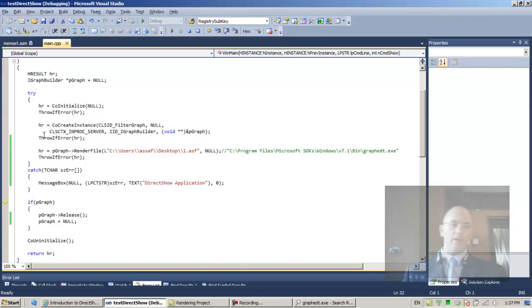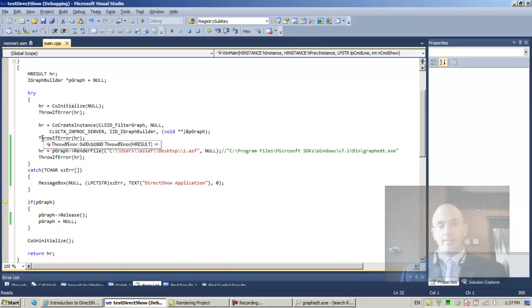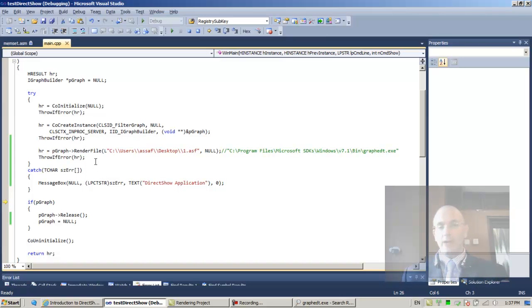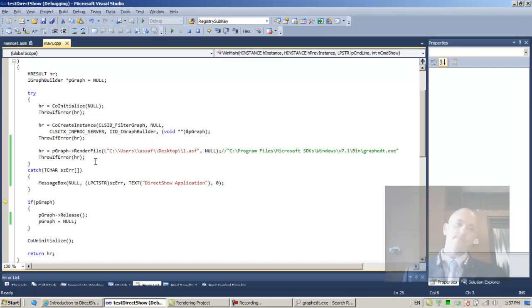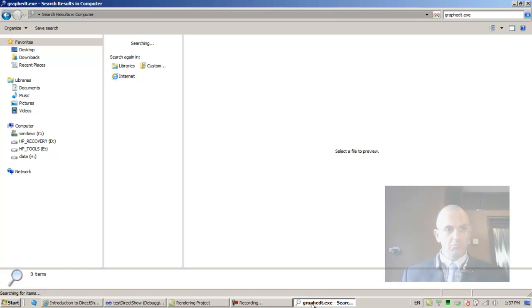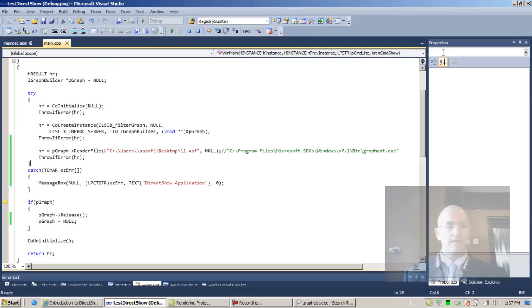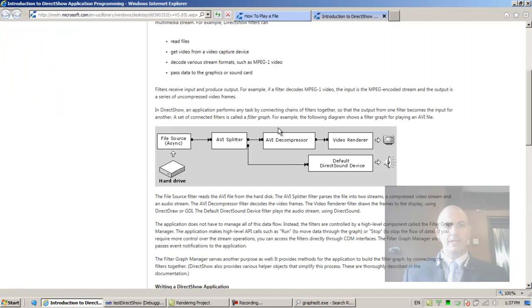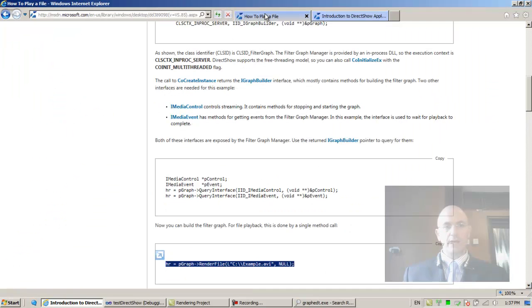That's good. So the next step, I guess, would be to actually play the file from within our code. Let's do that. So let's go back to the MSDN, let's go back to the tutorial.